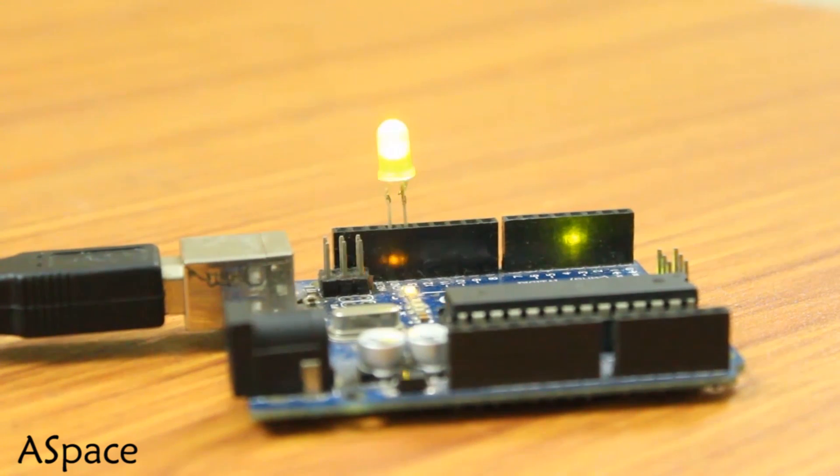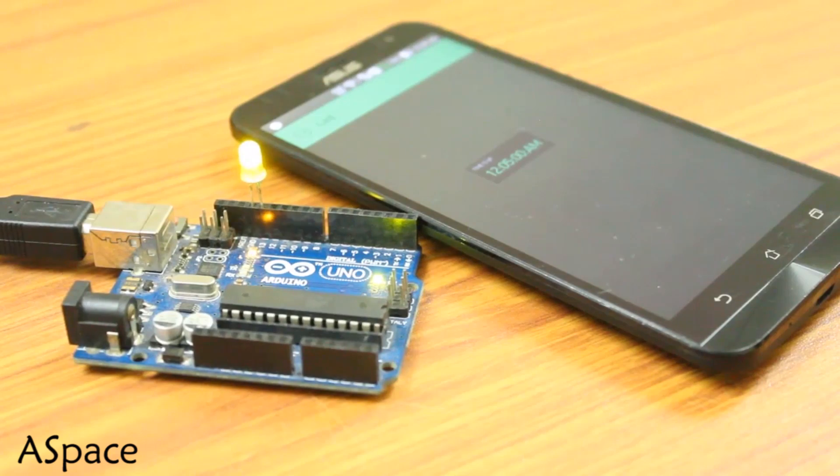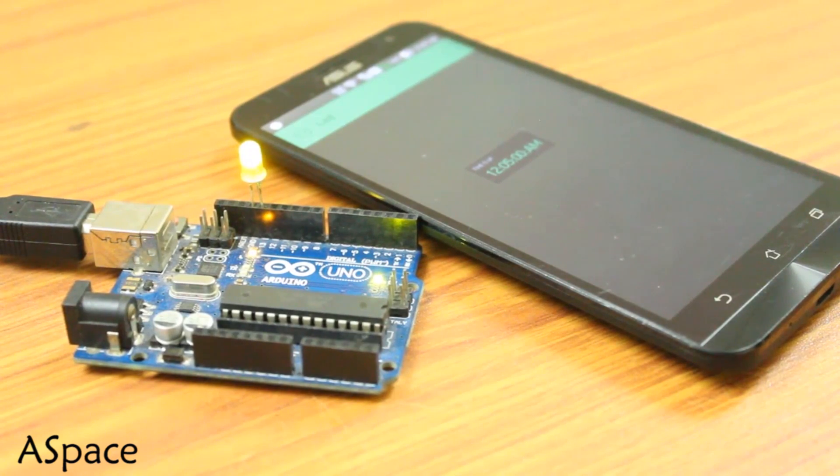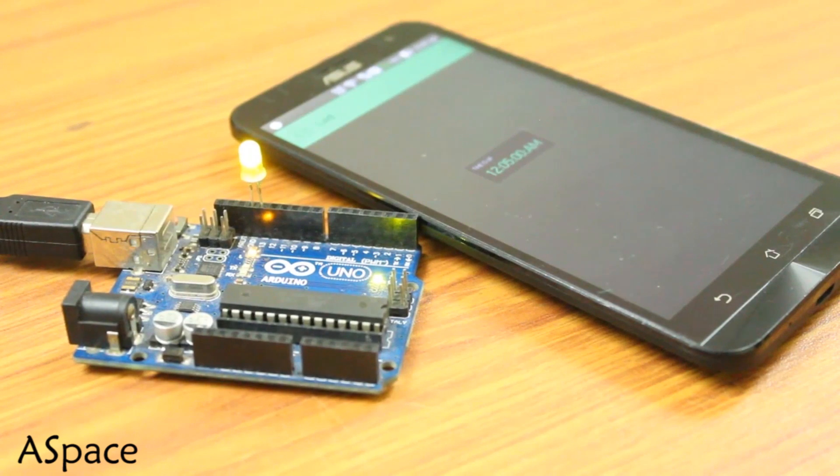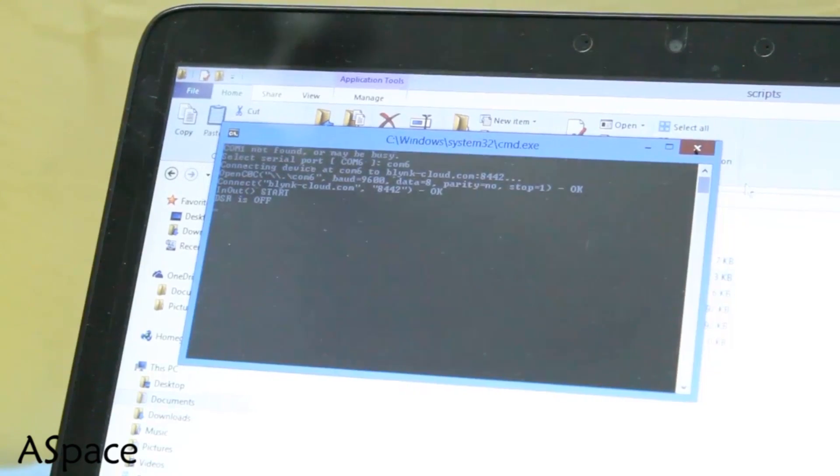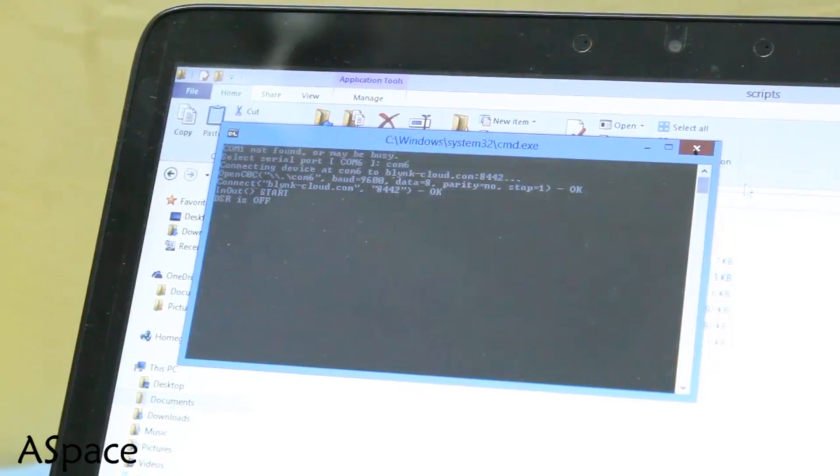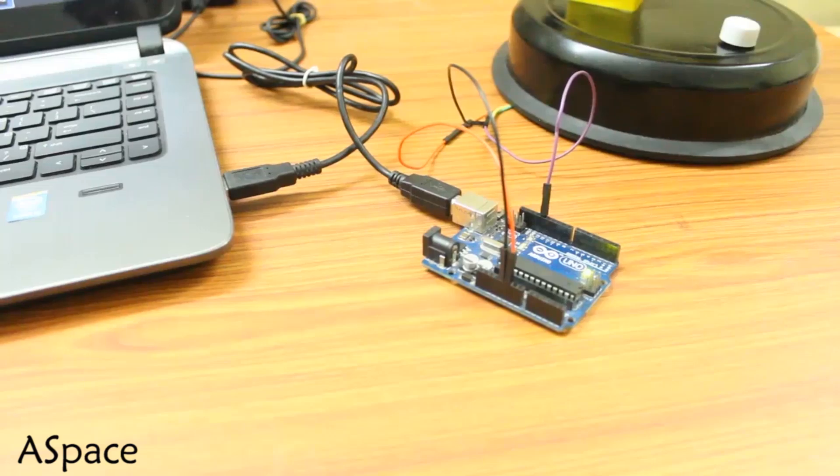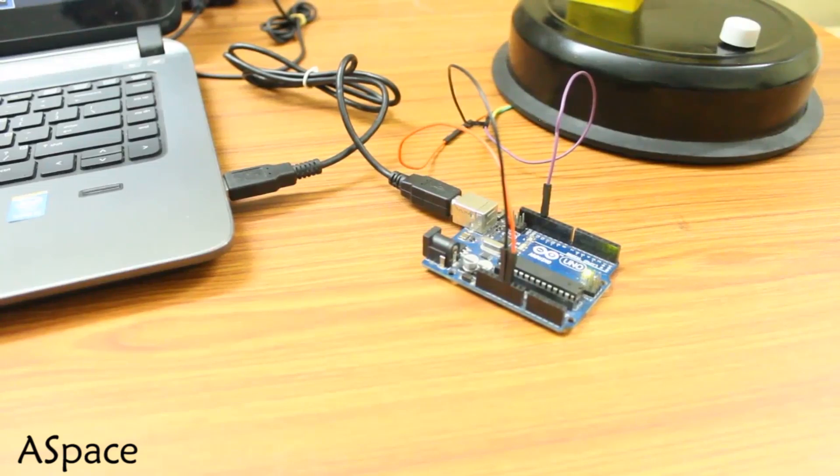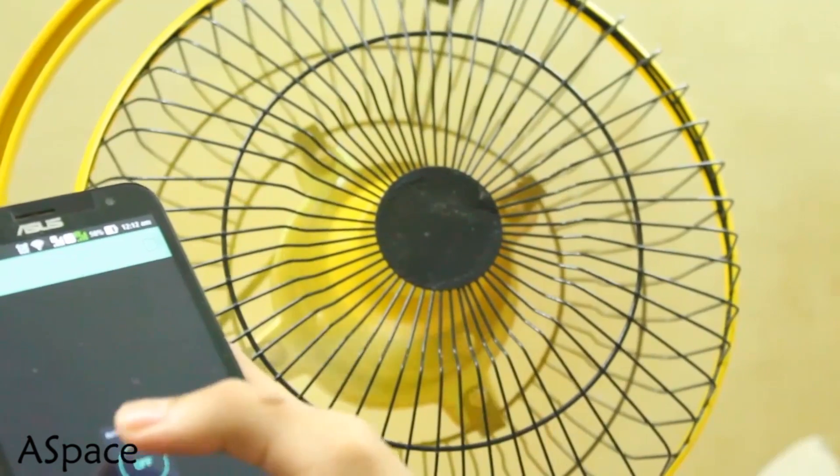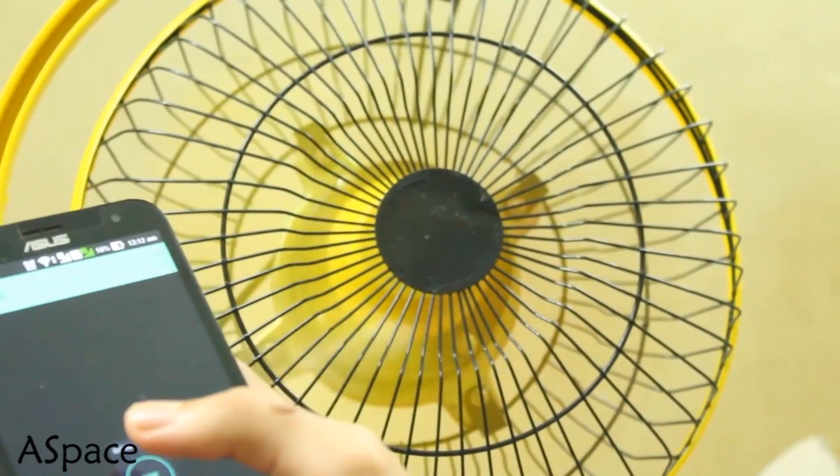Recently there is quite a swing with the term Internet of Things, aka IoT. Wouldn't it be nice if you can control your appliance with your smartphone over the globe using an app called Blink? I'm gonna show you how.